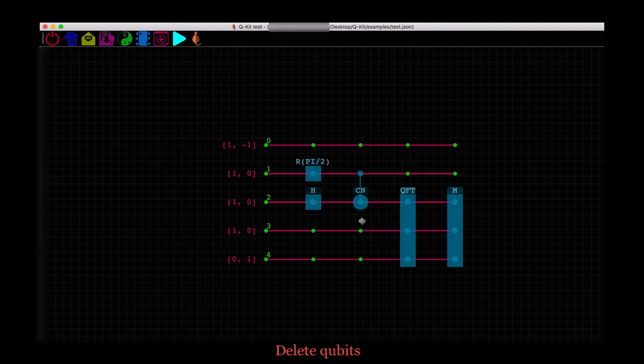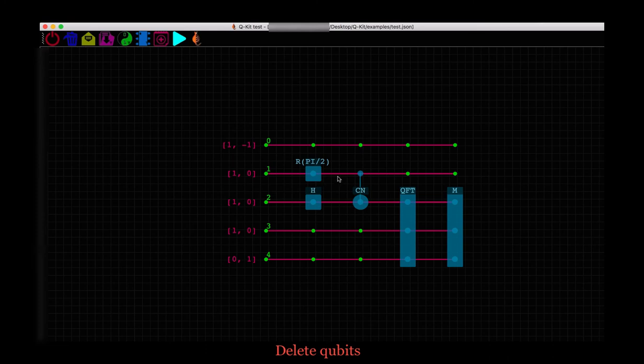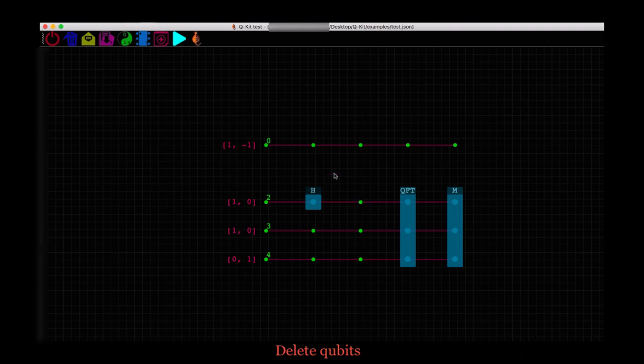To remove a qubit, hold the ctrl or command key on your keyboard. Hover over the qubit you want to delete. And when it is highlighted, left click the mouse. And the qubit is deleted along with the CNOT and rotation gate that were on it.